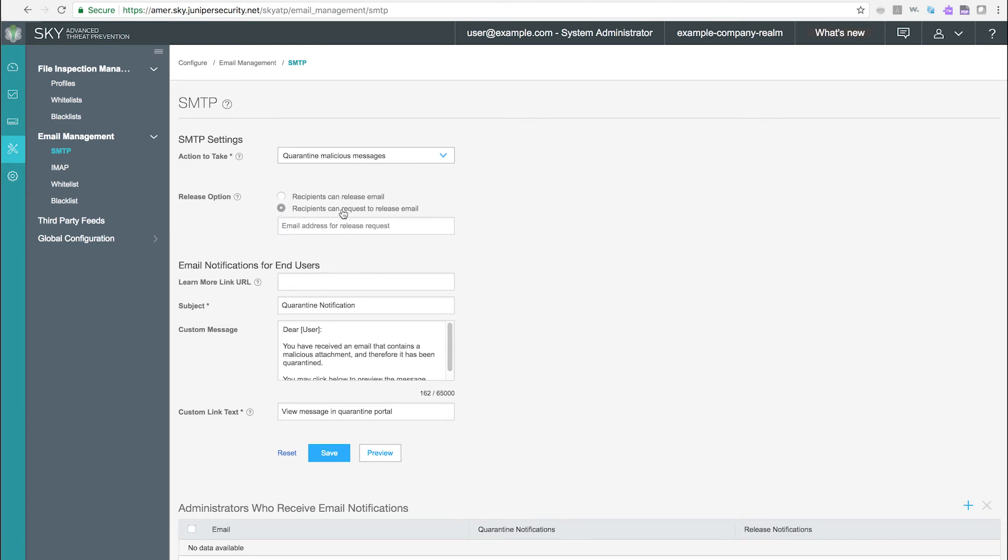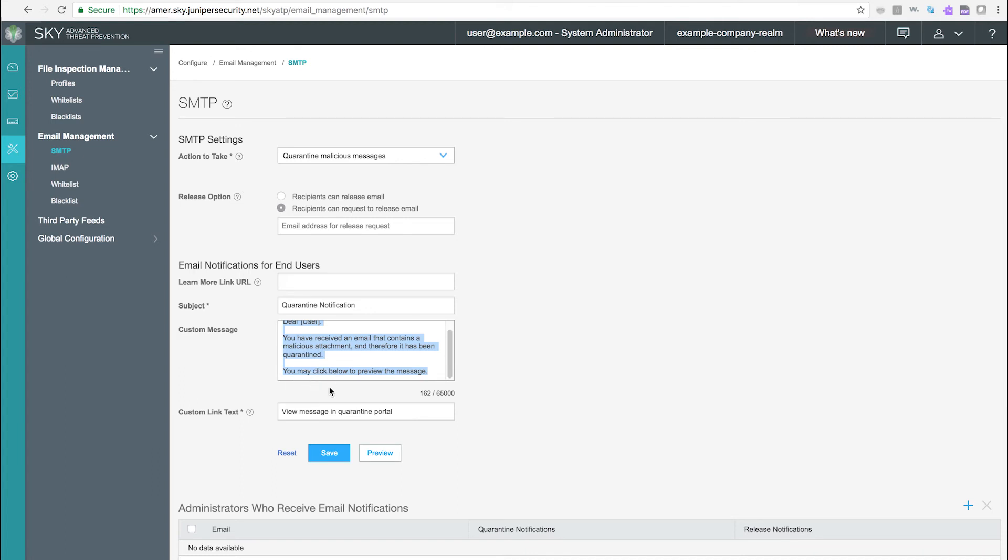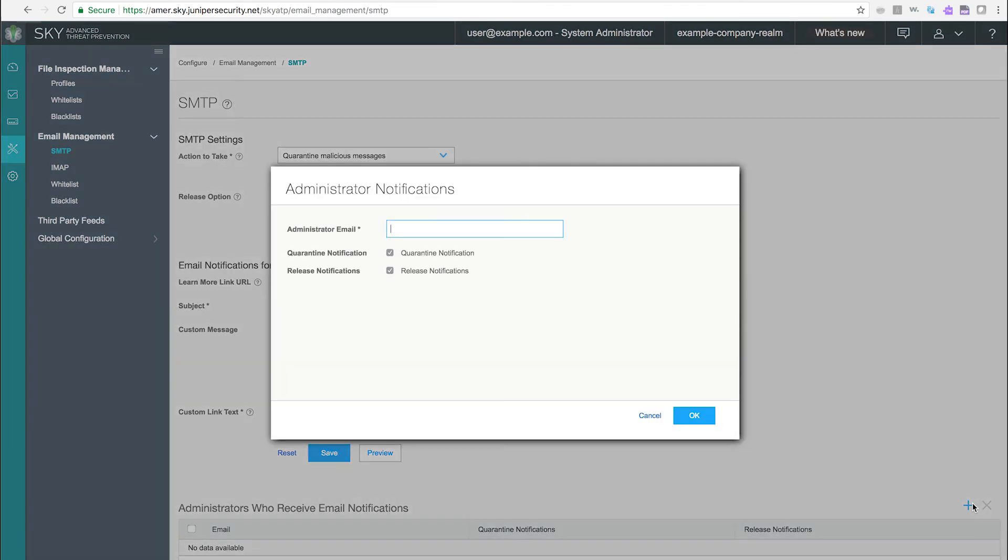You can customize the message that is sent to the intended recipient of quarantined email. You can also provide a custom URL to allow the recipient to preview the quarantined email in SkyATP and take action on them. You can also send notification of quarantined and released emails to administrators if so desired.